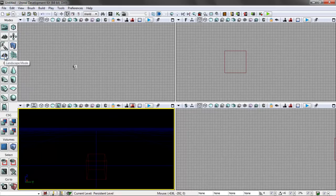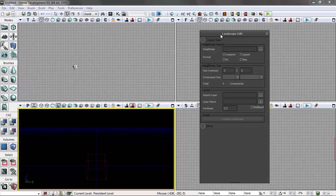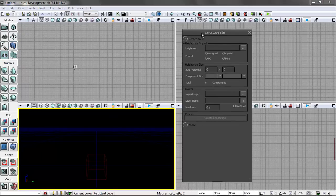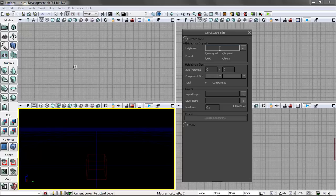So you hit the landscape button, and the first thing you have to do is create it. Now you can import a height map, which is basically a black and white grayscale map. The closer something is to white, the higher it is. The closer something is to black, the lower it is. You can take photographic data from satellites, any photograph, but we're just going to make one inside the scene.